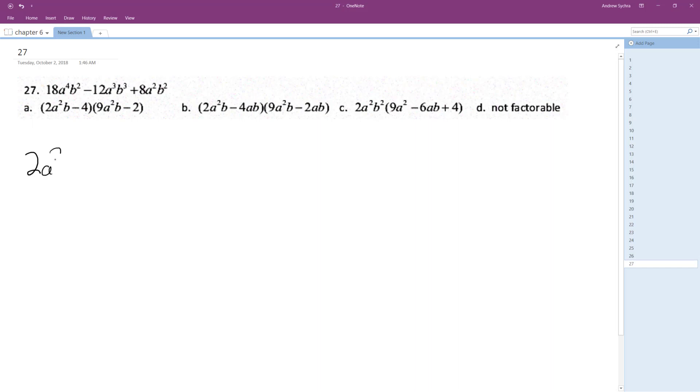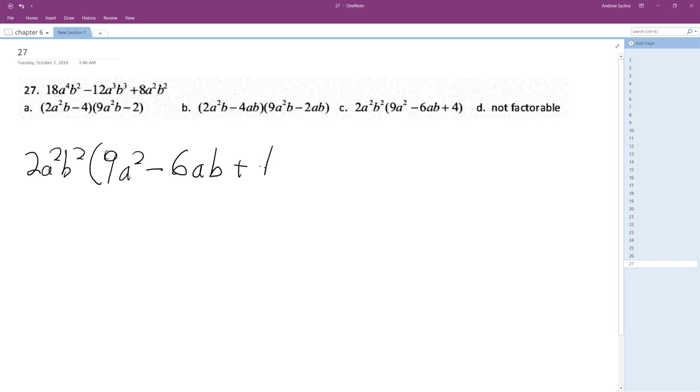All right, so of the a's, looks like I'm taking a squared out because a squared is the largest, and then b squared. So what I'm left with is 9a squared minus 6ab plus 4. That's it.